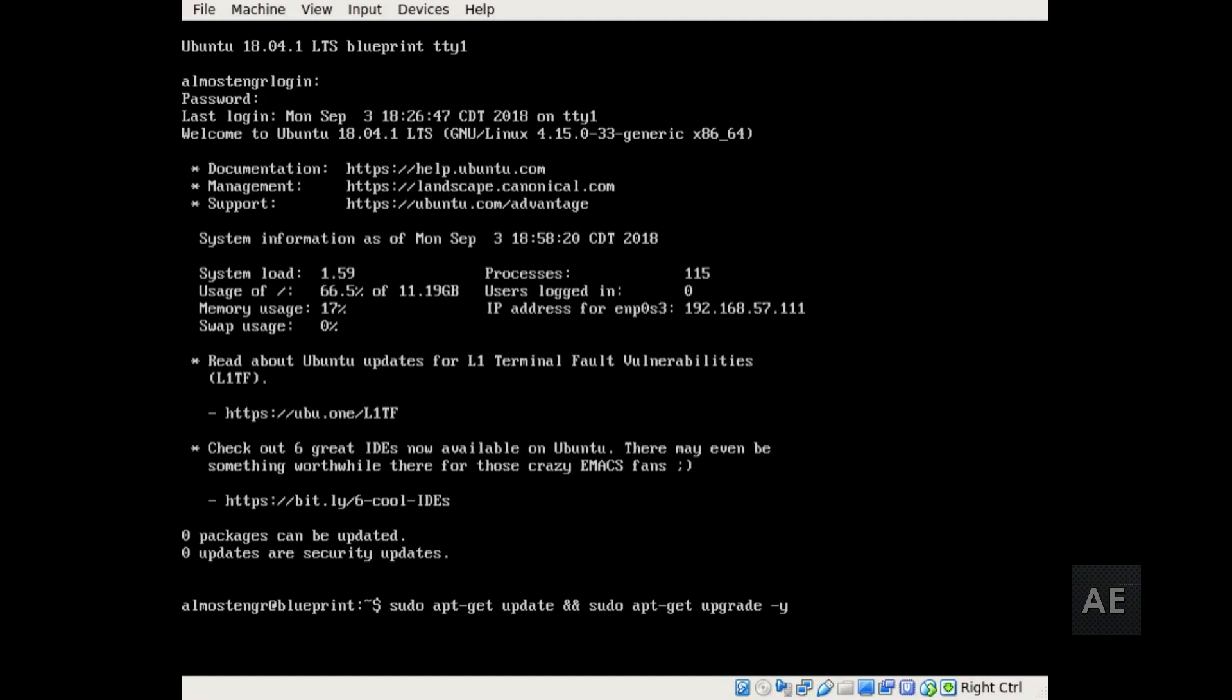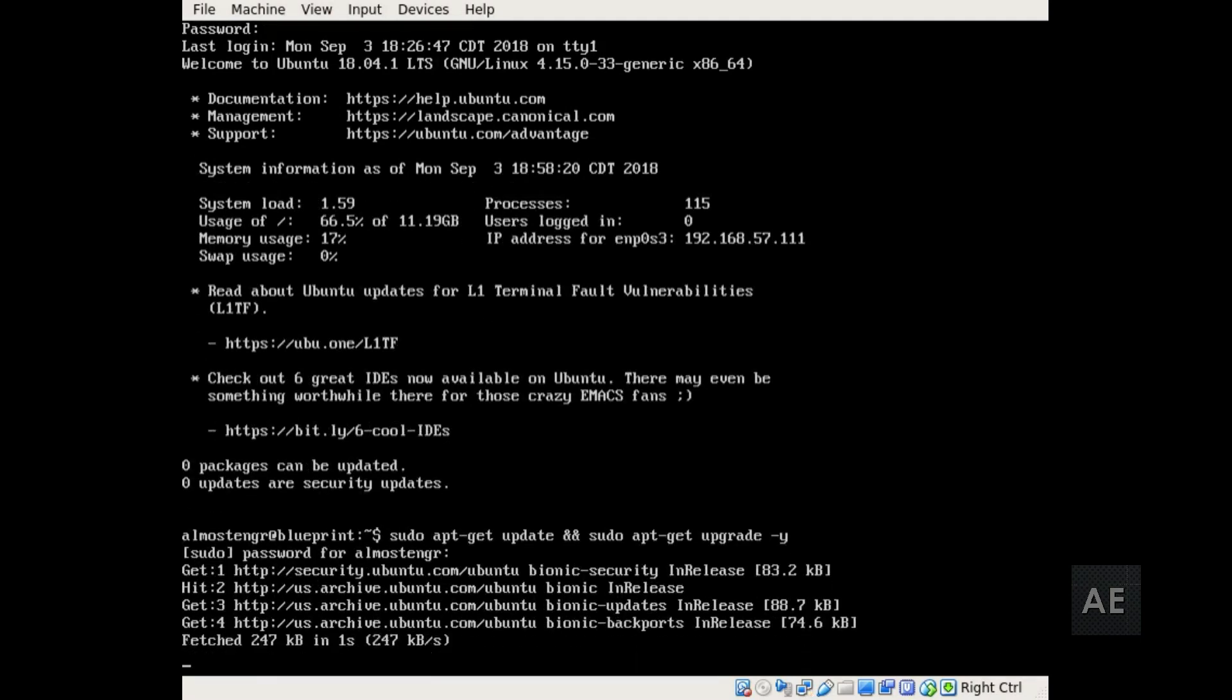That's because a lot of times when they package the OS, the latest version of the packages are not included in that latest release code version. So after you do the installation of the operating system, you need to make sure you go back to get those package updates as well.